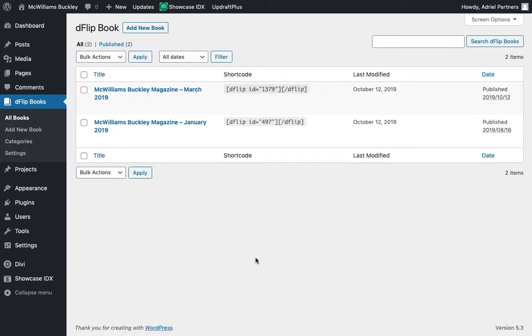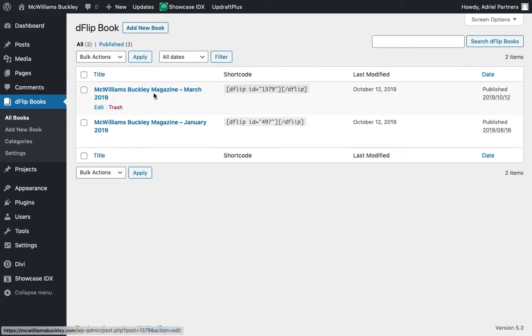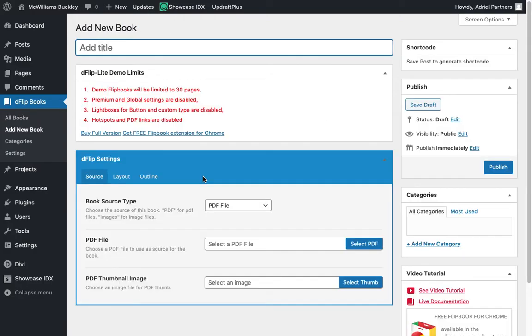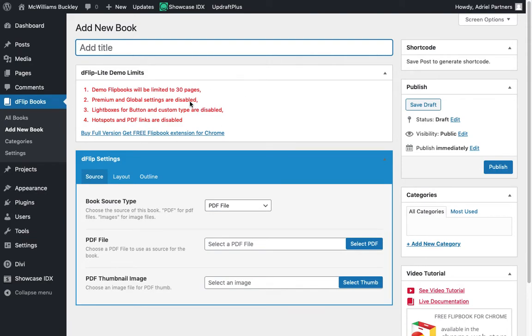A couple of things you'll notice, like most other things in WordPress, this area has a title and a shortcode, some modification date, just some information on the screen there for you. And what we're going to do is we're going to add a new book. Very simple. Click add new book and it's going to give you the opportunity to give you a title.